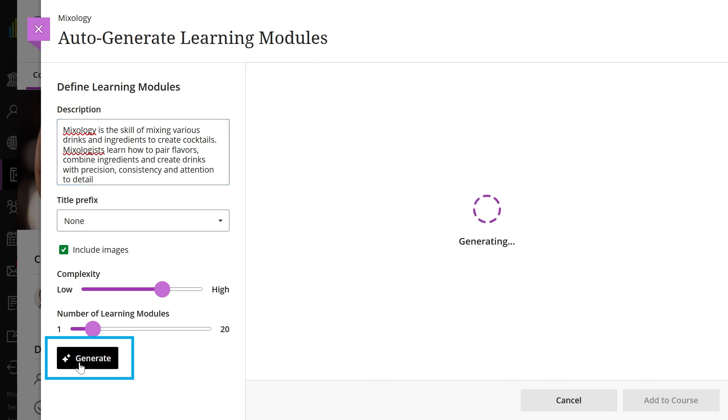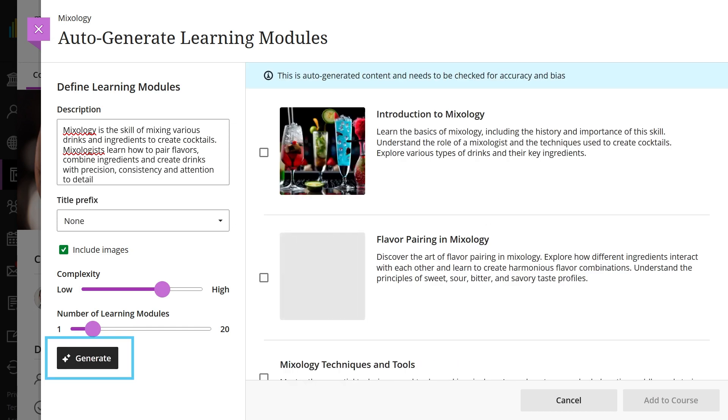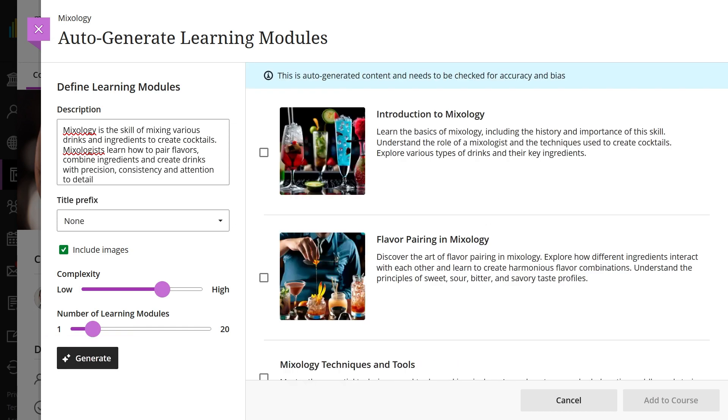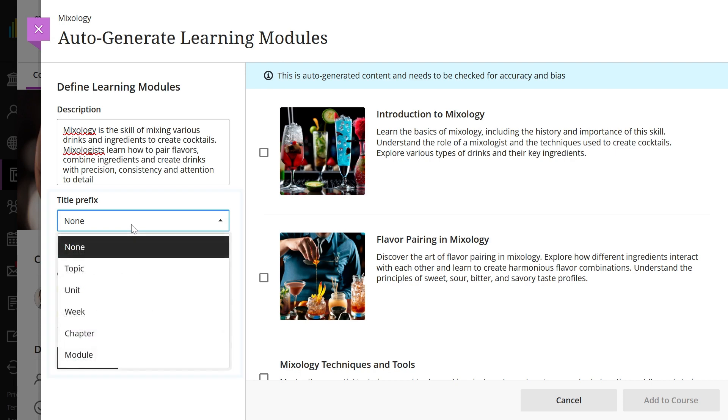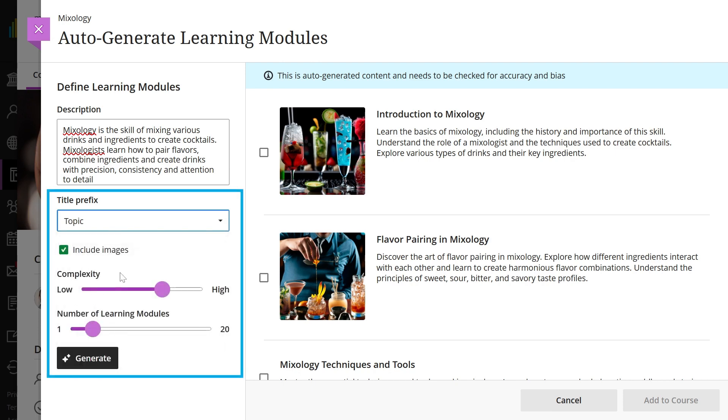You can also complete all your customizations first and then select generate when you're done. Add a prefix for the module titles, choose whether to include AI-generated images for the modules, adjust the level of complexity for the modules' focus, and select the number of modules to generate.